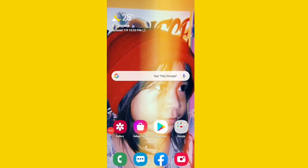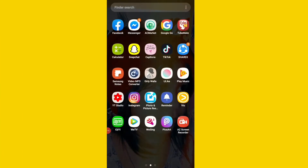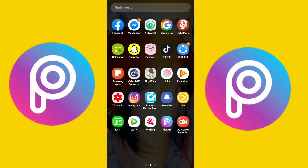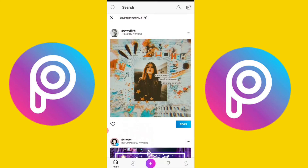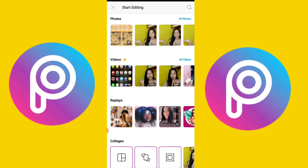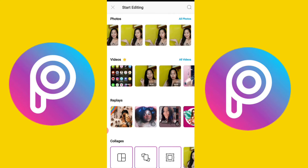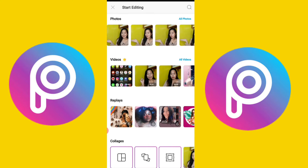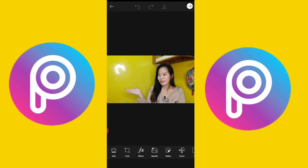Hi! So now, we're here on our screen mirror. First, we need to have the PixArt app so that's where we'll edit. So, click on PixArt and click the plus sign. I already took a picture here for the thumbnail of this video. So, this is what we'll edit and use for our thumbnail for this video.